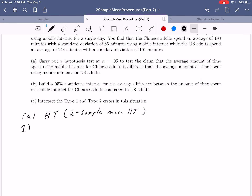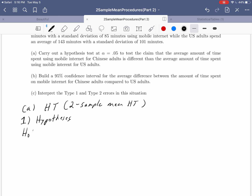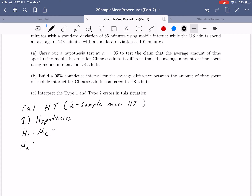Let's go ahead and jump into the actual five steps. For the hypotheses, we need to set up our null and alternate. The null hypothesis is always that the two population averages are the same. We could write this as mu1 equals mu2, but since we have two distinct populations, we'll use subscripts: mu sub C for Chinese adults equals mu sub US for U.S. adults. Our baseline assumption is that the average for Chinese adults equals the average for U.S. adults.